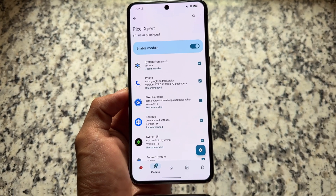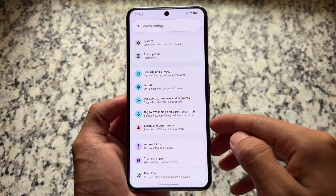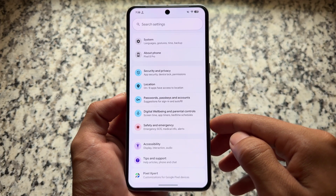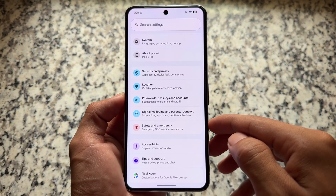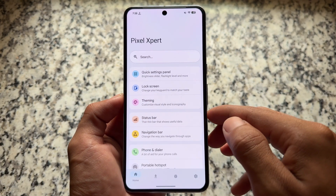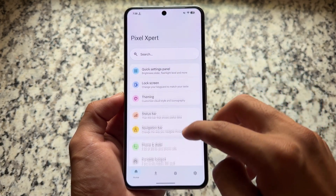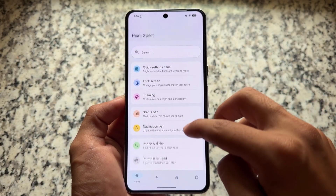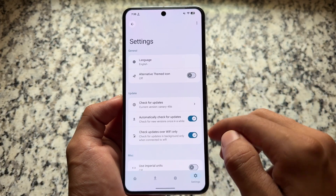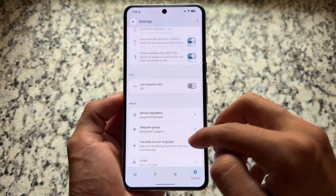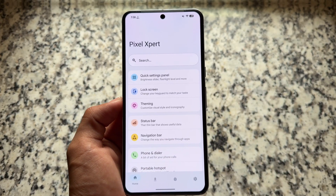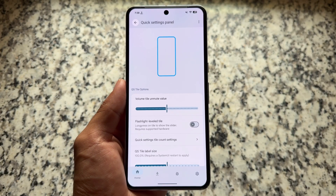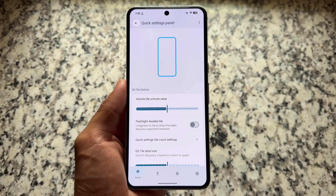If you move on to Settings, at the bottom you will see this option named Pixel Expert. The best thing about this module is it is updated to the latest version, which means even if you're using Android 16 with the latest QPR update, it will work for you. The UI has been changed with many UI changes available, and it brings stable updates, canary updates, and more.